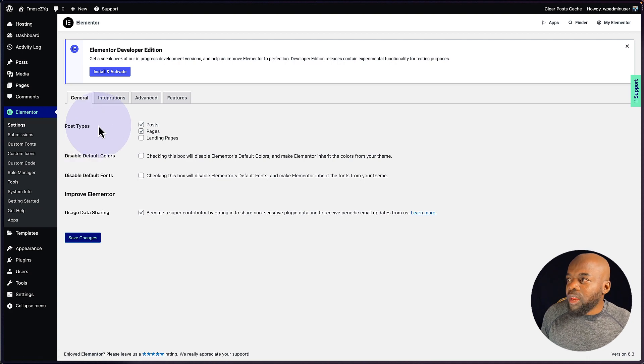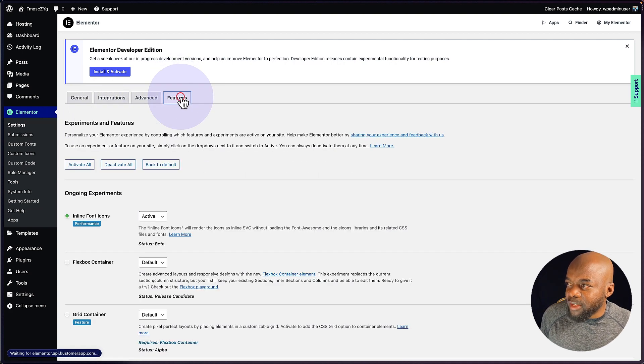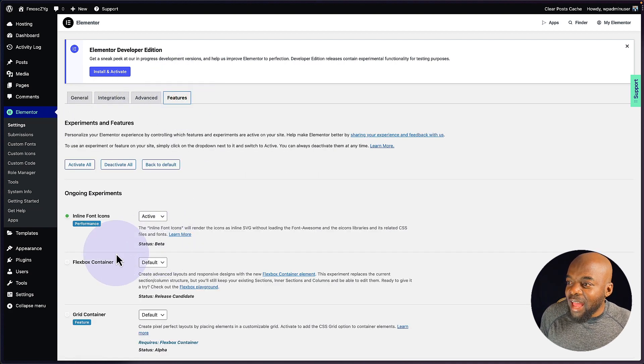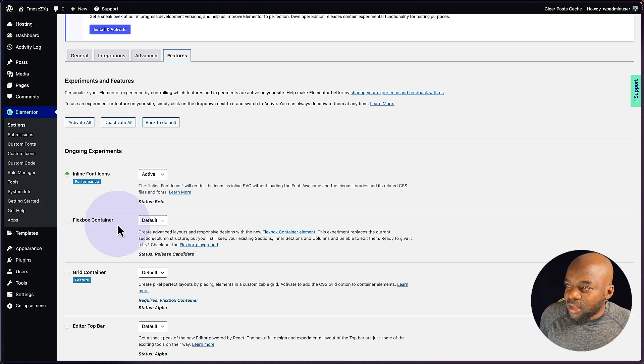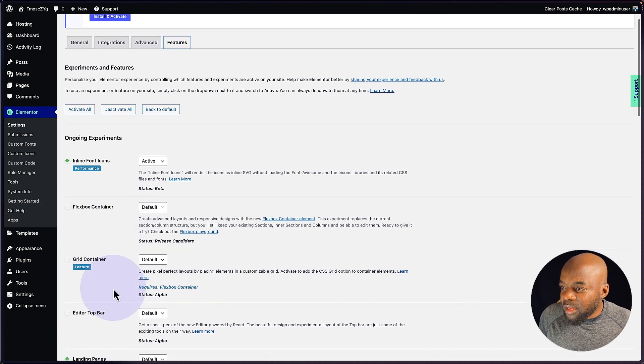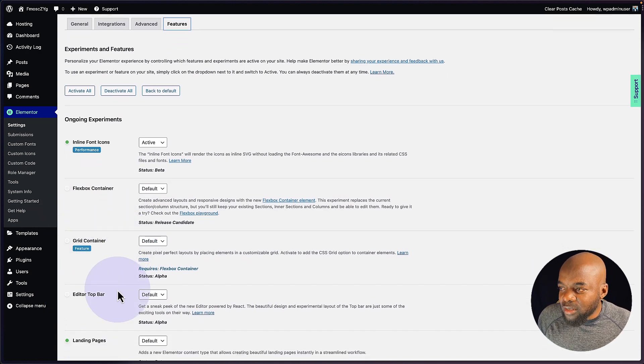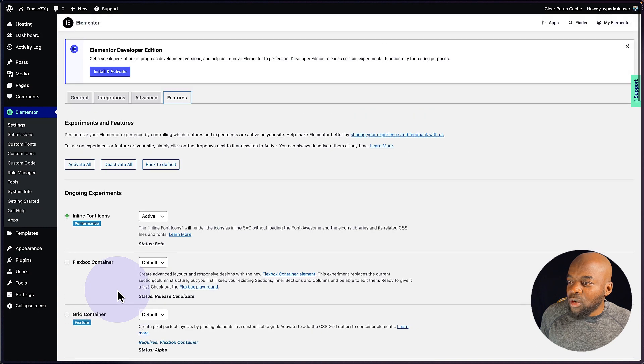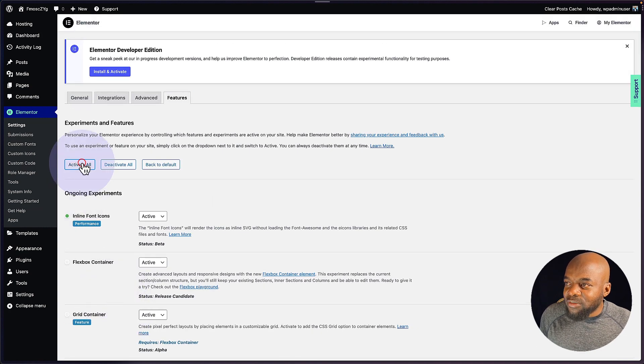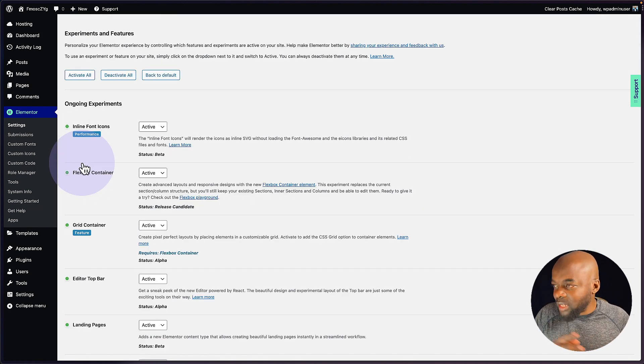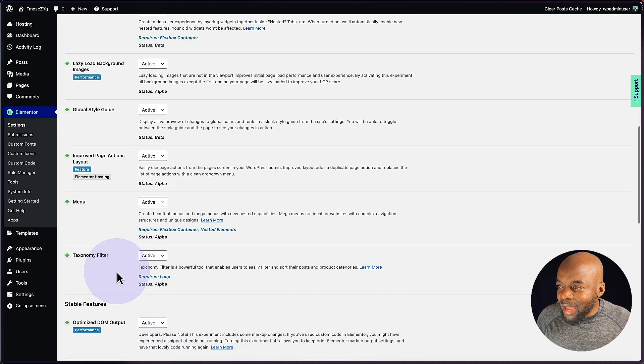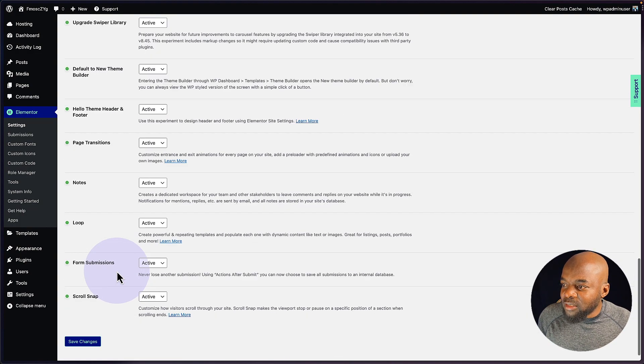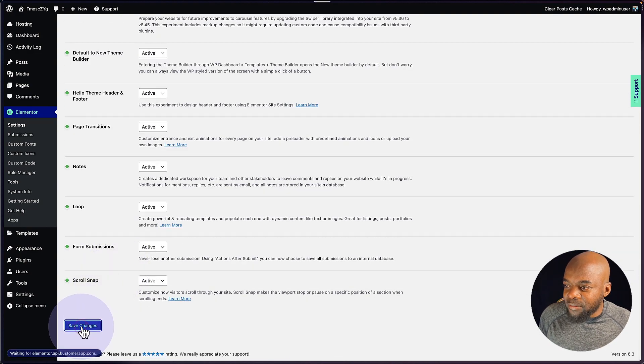Now it's very important to go here because this is where you need to come over here to features and activate features like Flexbox container, edit on the top, grid container, and so on. So I'm just going to go in and activate everything because this is going to enhance our web design process. So with all that activated, I'm going to come all the way down here, click on save changes.